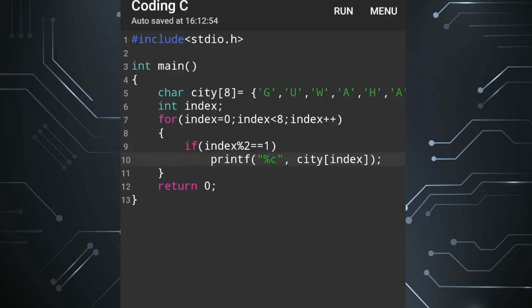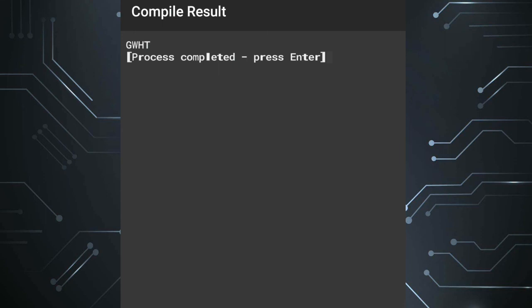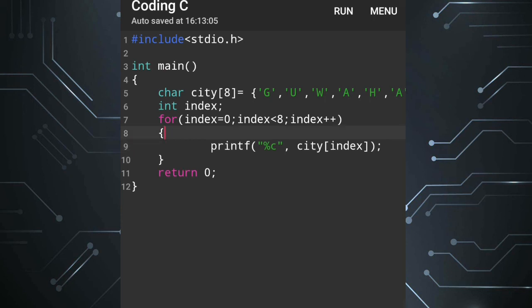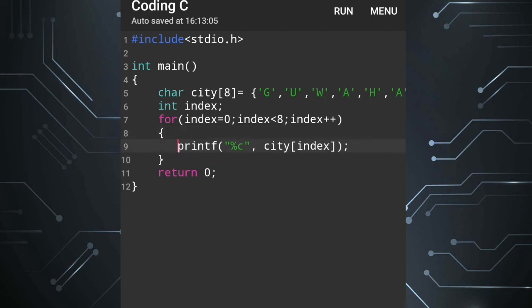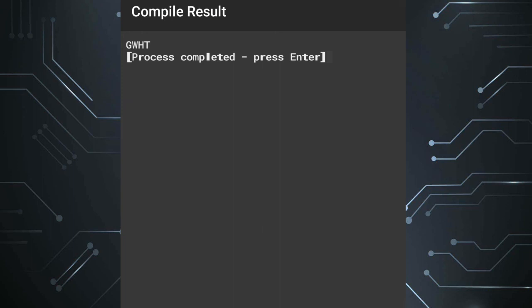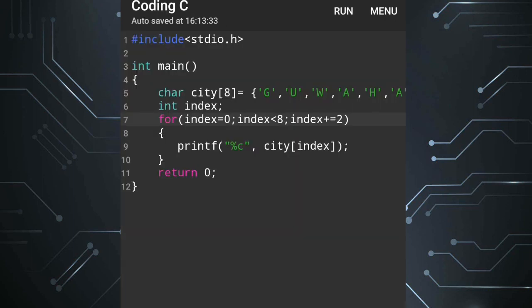If I need the odd-index places instead, I just change the condition to index modulus 2 equals 0. Also, there is another method without writing an if statement at all — we remove the if statement and instead change index++ to index += 2. This way the index increments by 2 each time: first 0, then 2, then 4, and so on — displaying only the characters at those positions, such as G, W, H.